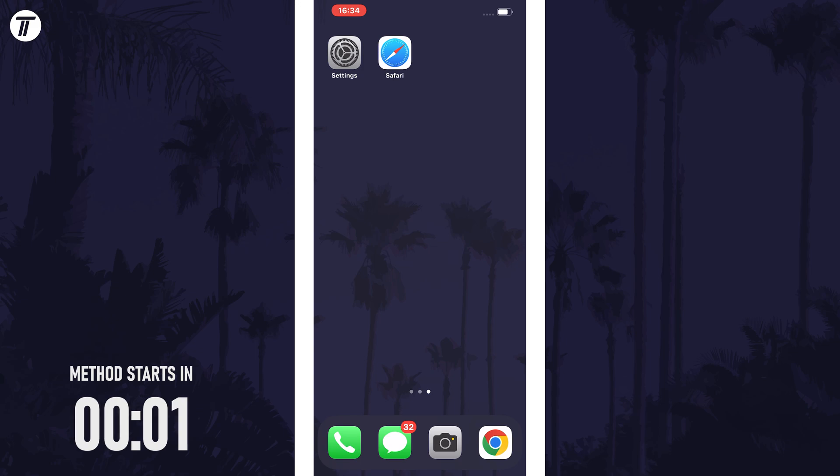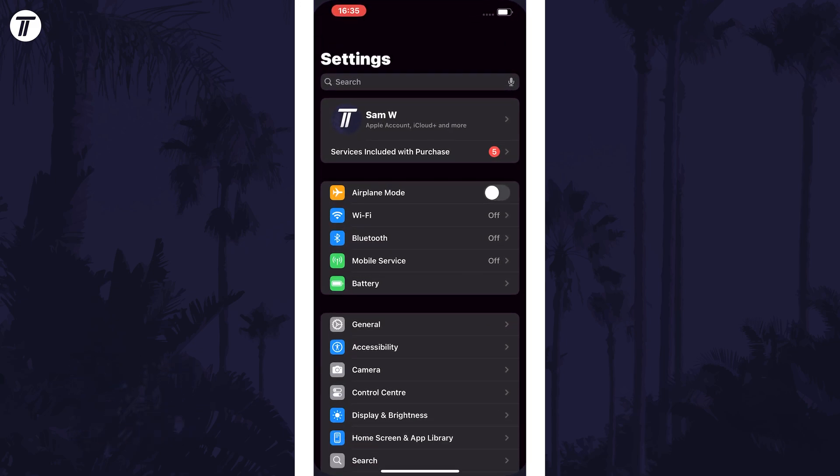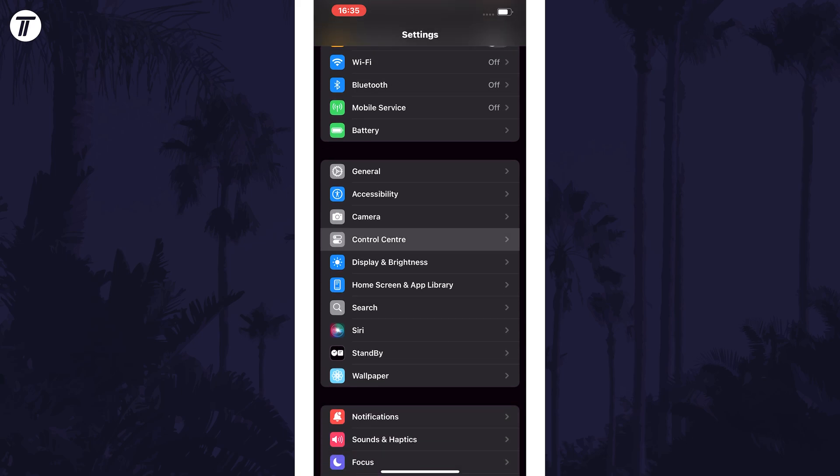To reset the control center, open the main settings app first and then scroll down and tap on the option called control center.